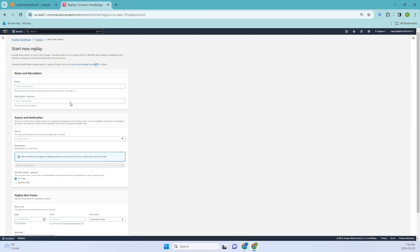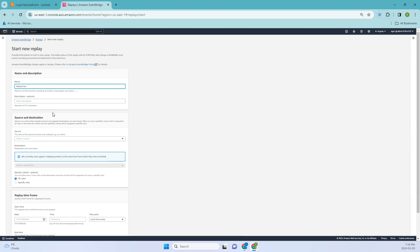Here let me give the name, so it will be replay test. Add that. If you want to add a description you can. Coming to the source, let me drop down and you can see the archive test.